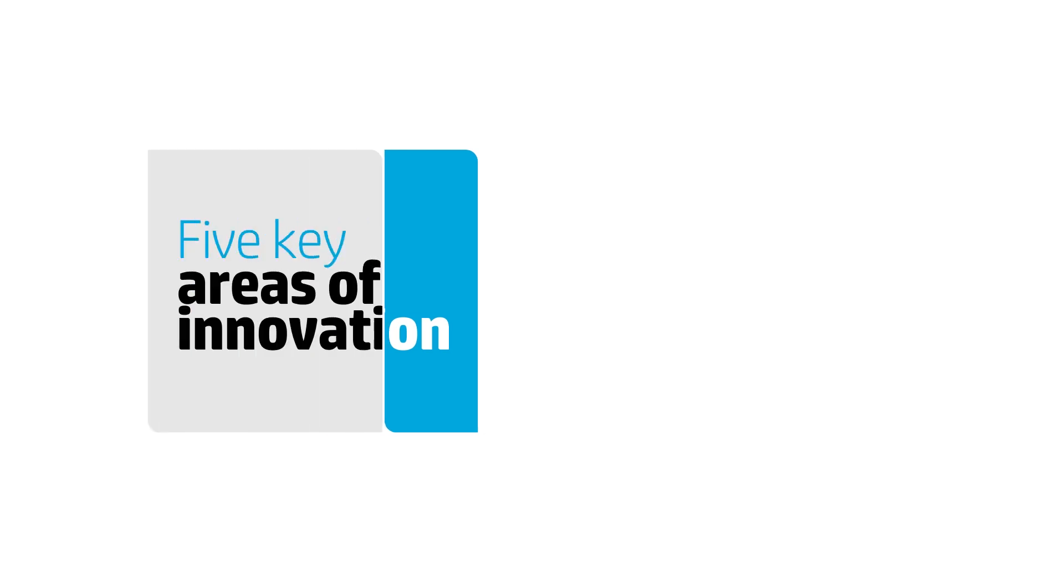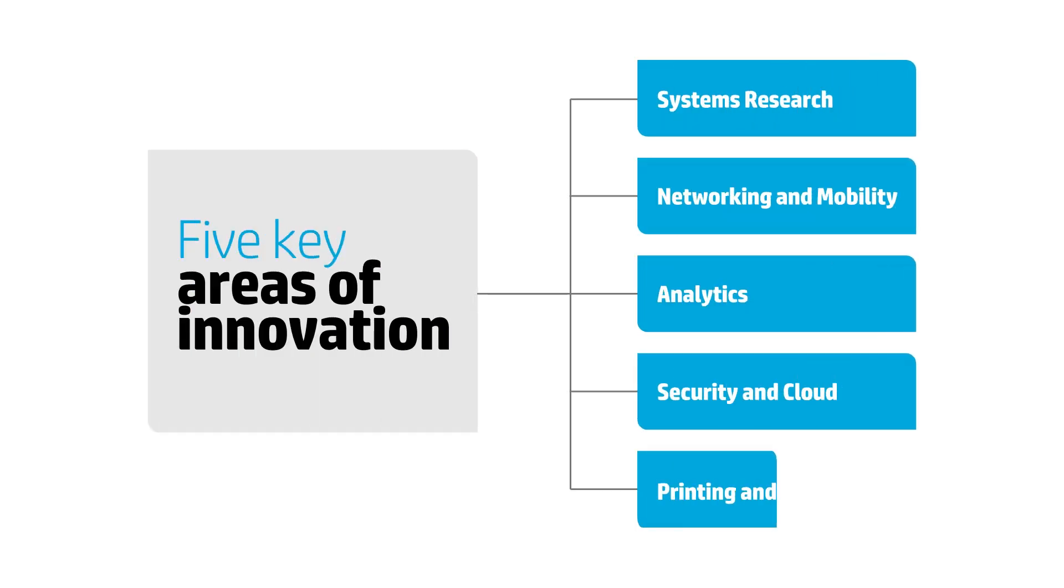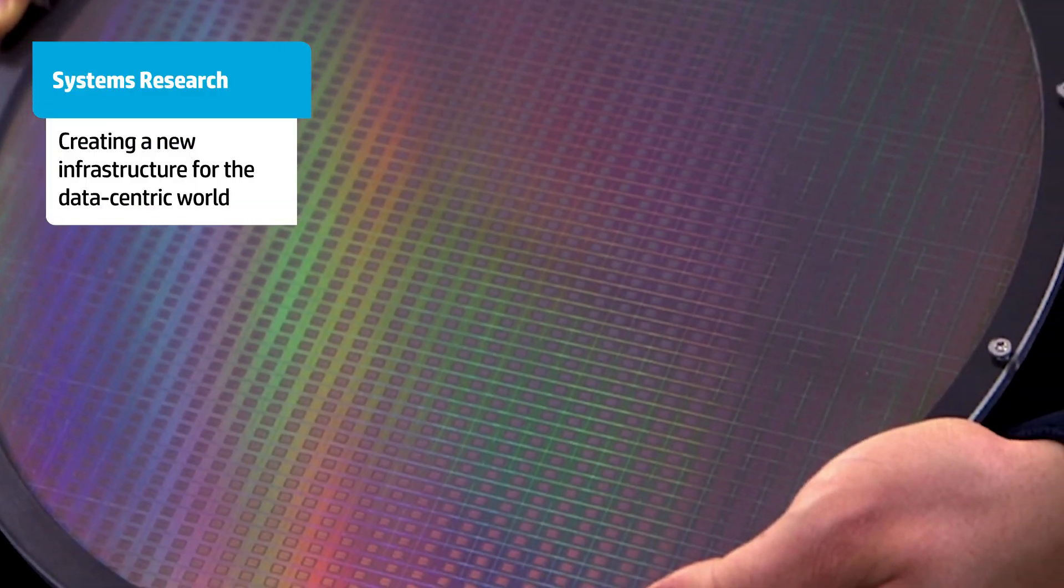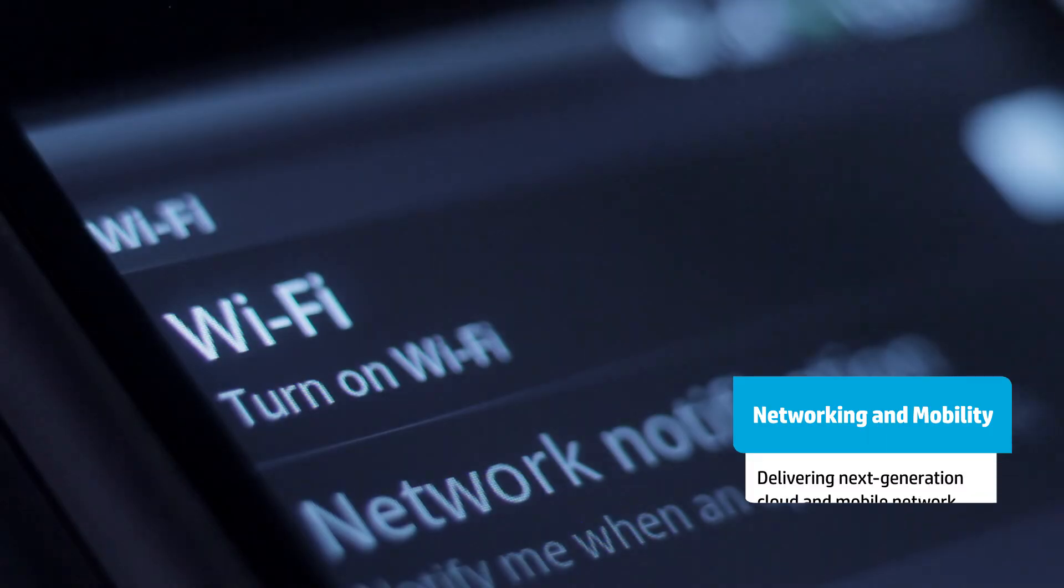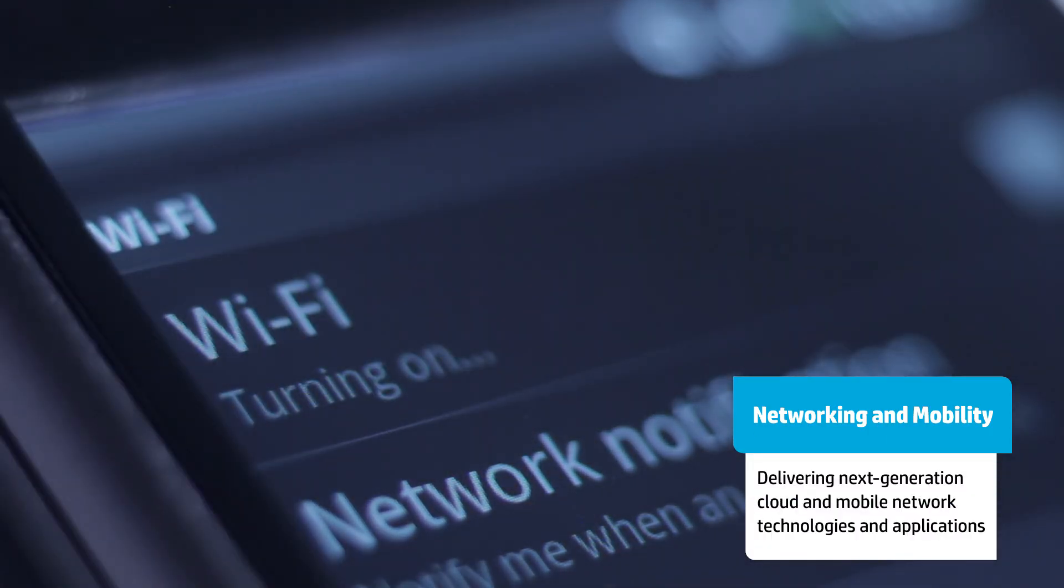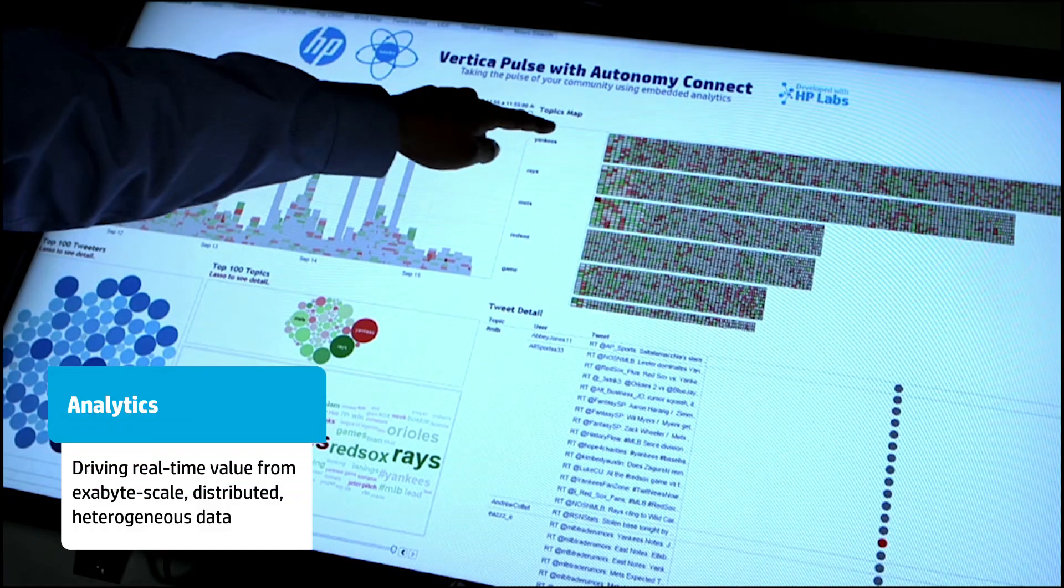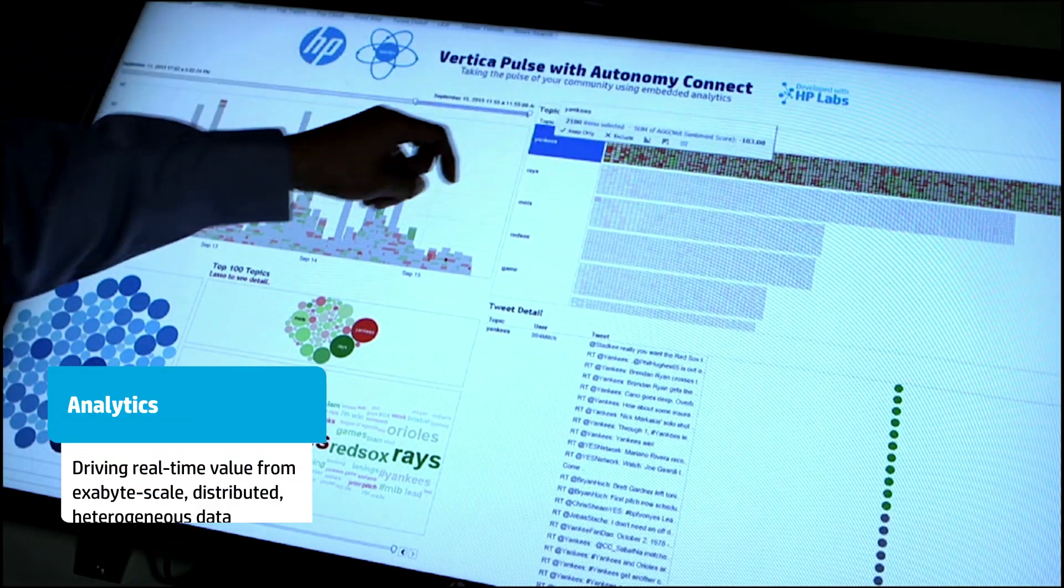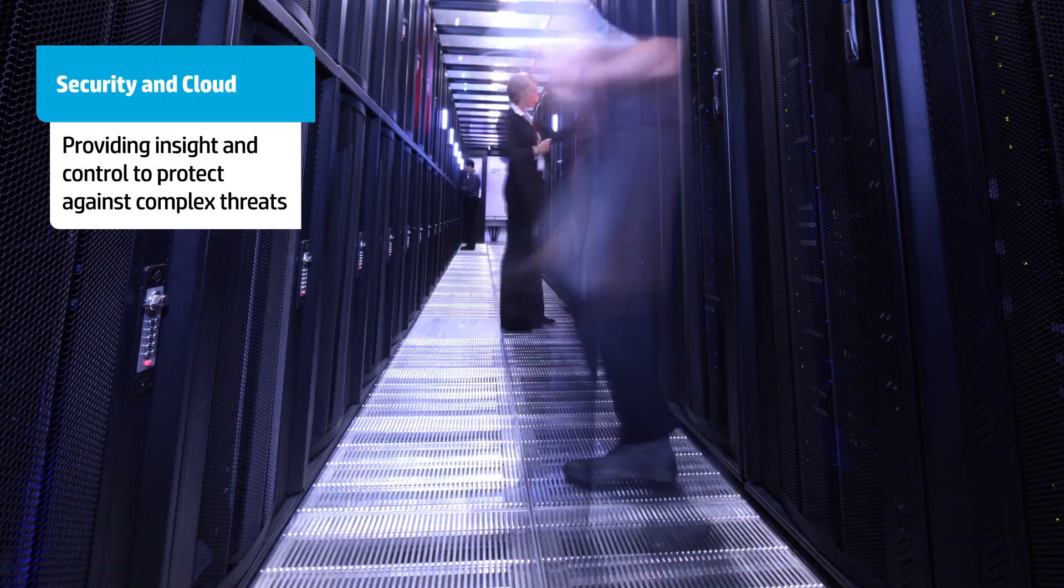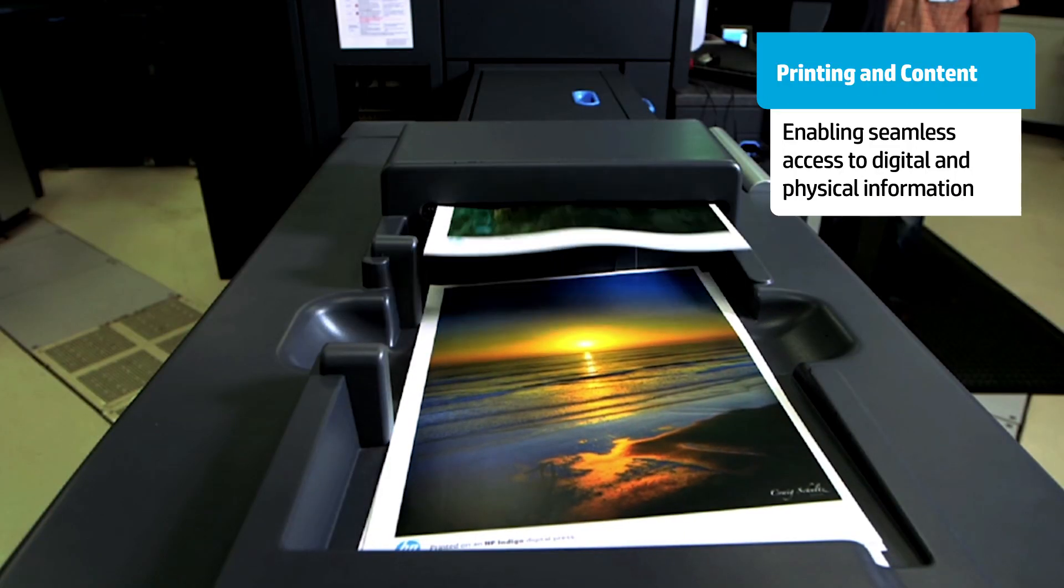HP Labs concentrates its efforts in the five key areas that we believe are necessary to make this vision a reality: systems research, networking and mobility, analytics, security and cloud, and printing and content.